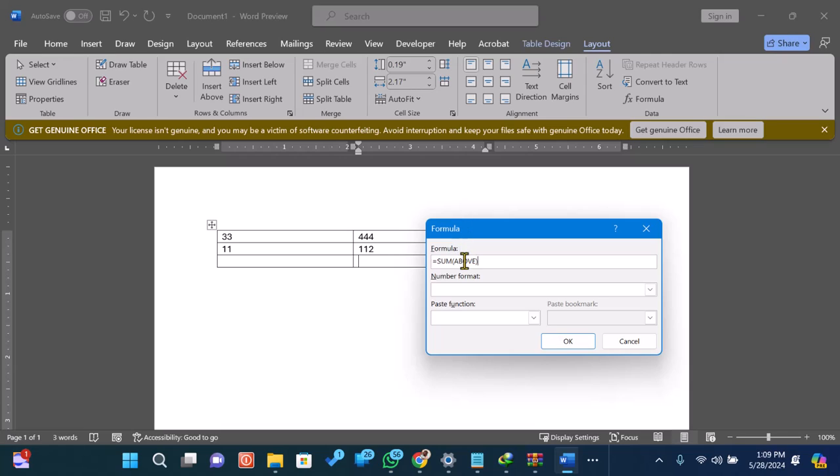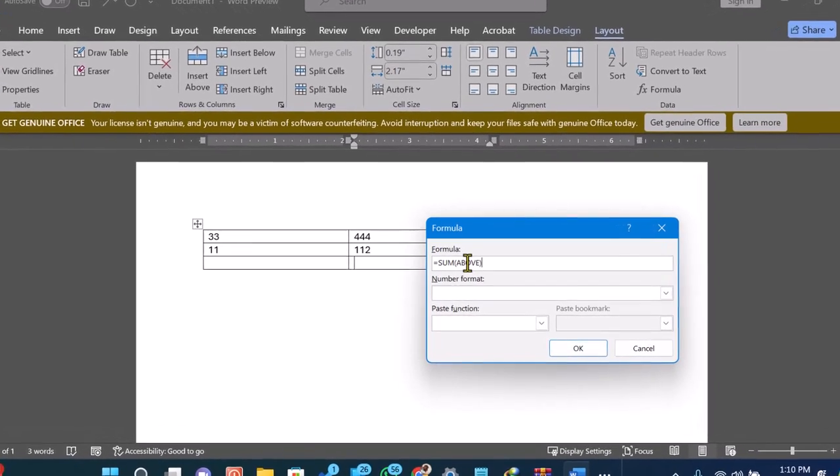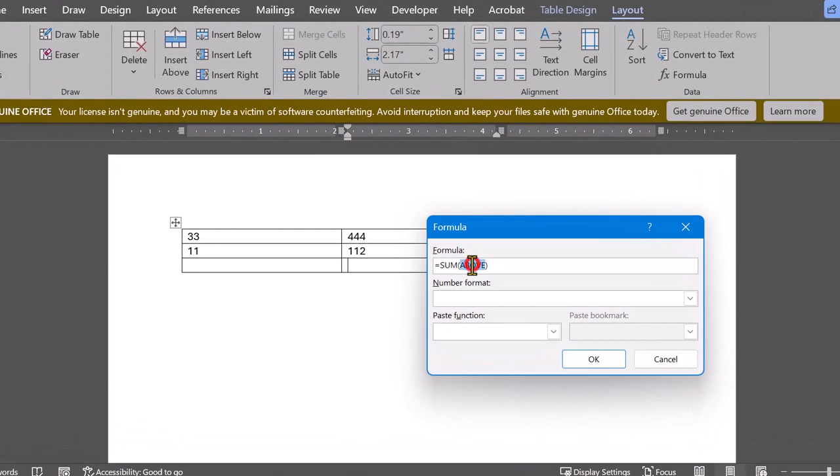In the Formula dialog box, you'll see Equals Sum, above, by default if you want to sum the numbers above the selected cell. You can also use Equals Sum, left, if you're summing numbers to the left.